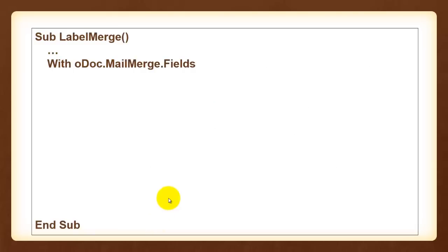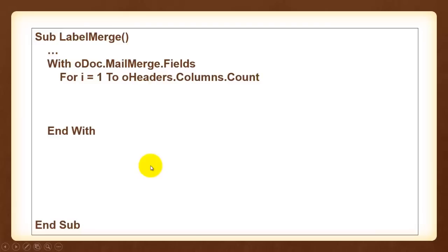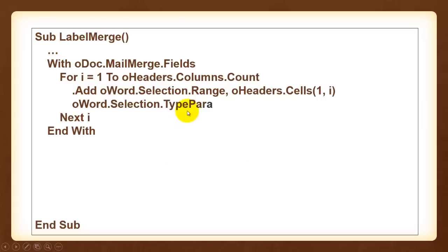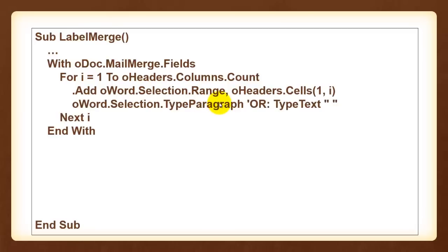This is the continuation from that third subroutine. Now we talk to the document's mail merge option all the fields of that mail merge and with. We loop through all the headers again. And we add to the fields collection of the mail merge the first oWord selection range. oHeader cells in row 1, column 1, 2, 3, etc. And we make that a paragraph type field. That means it's like a carriage return. Except the last one probably you want to be type text. Or if you have the city and the zip code and the state on separate columns you want all three of them to be type text.